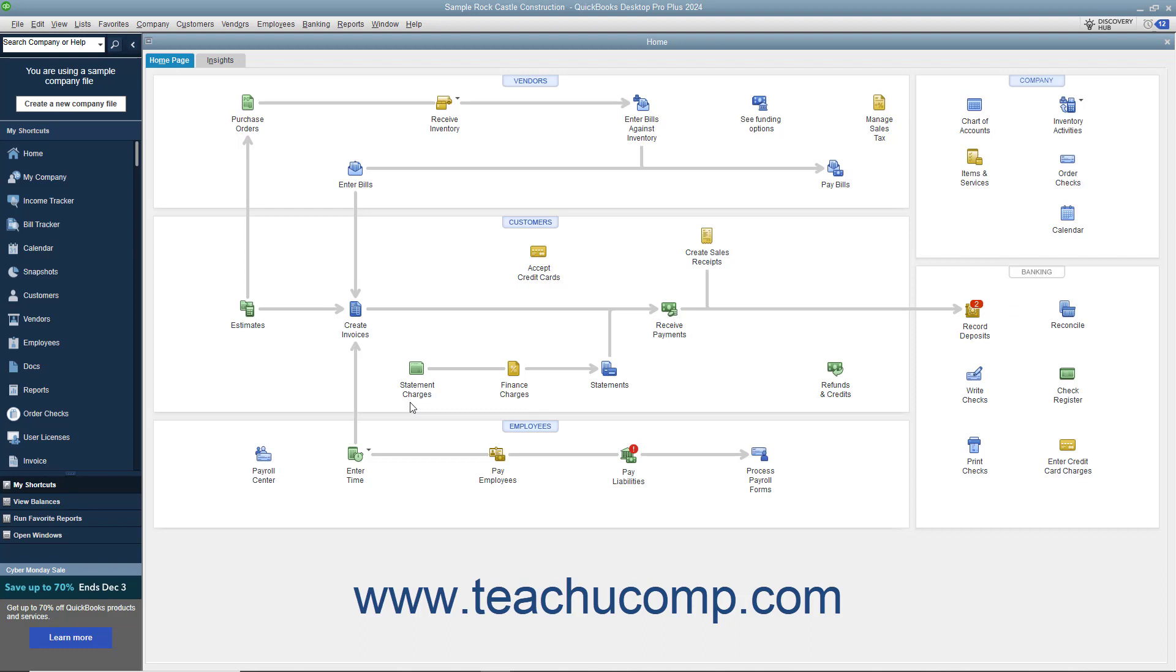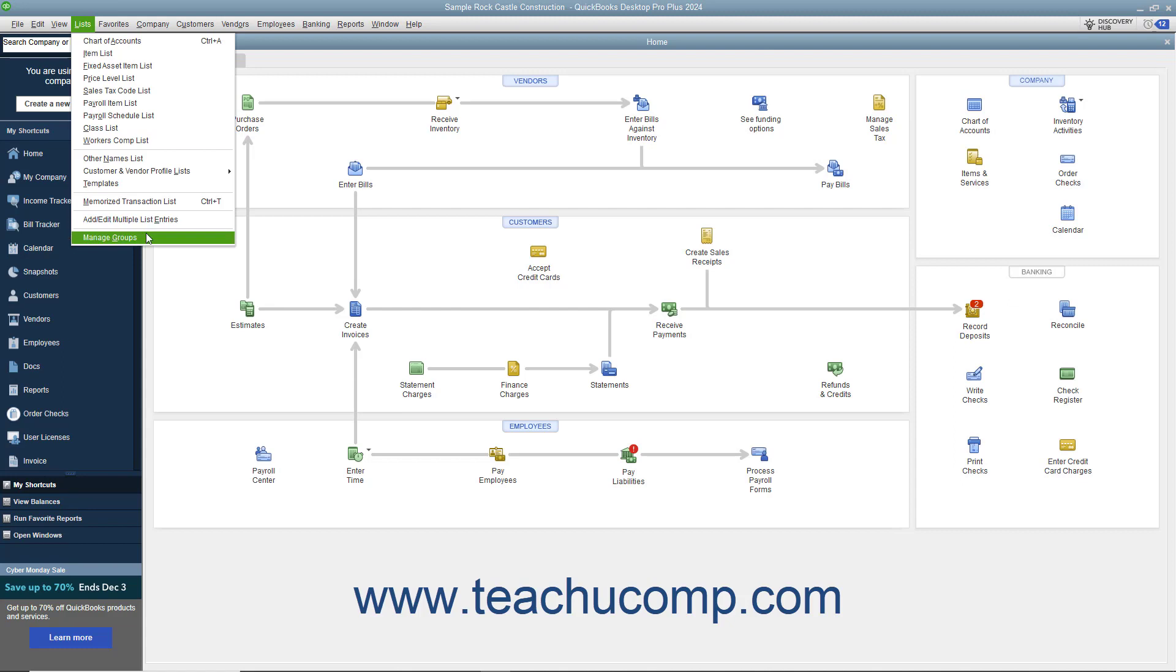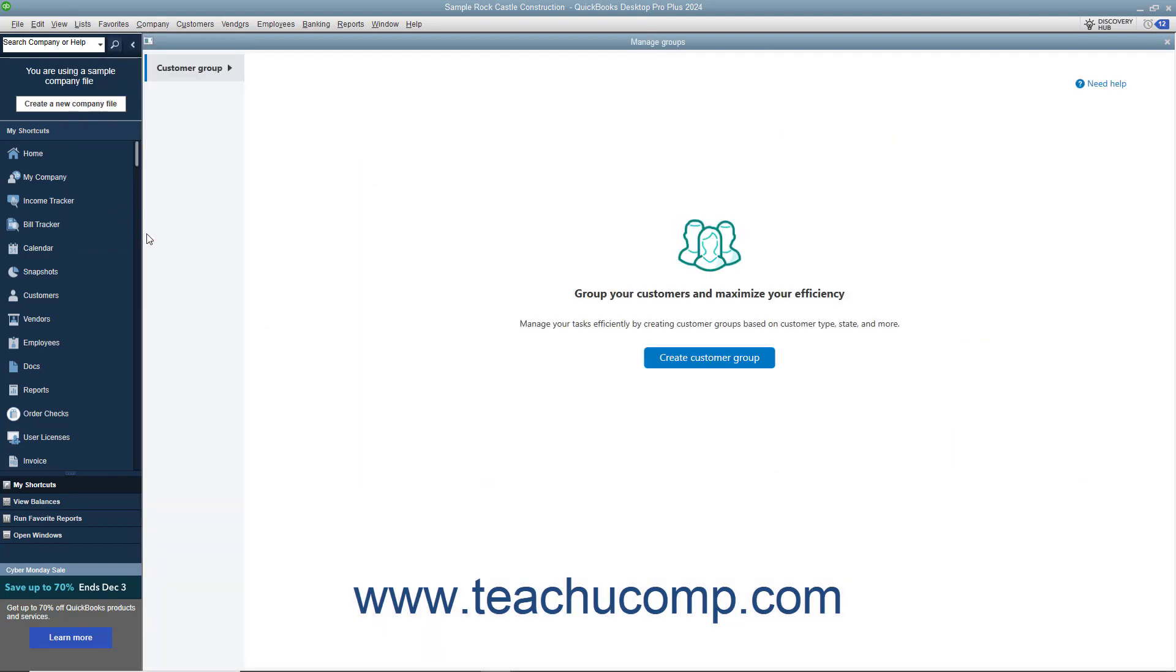These tasks include sending email, statements, and payment reminders, for example. To create a customer group in QuickBooks Desktop Pro 2022 or later, select Lists, Manage Groups from the menu bar to open the Manage Groups window.